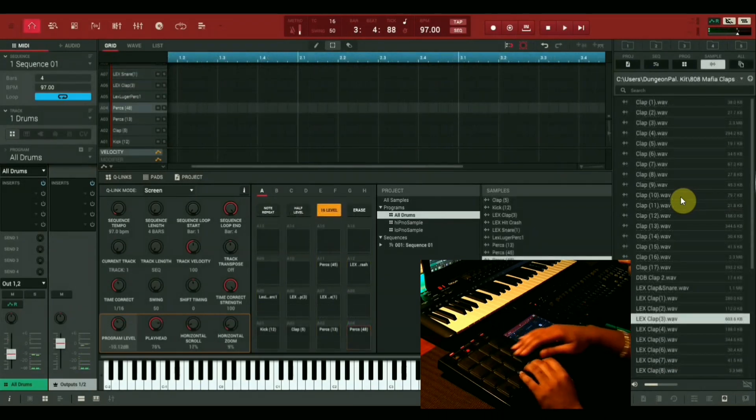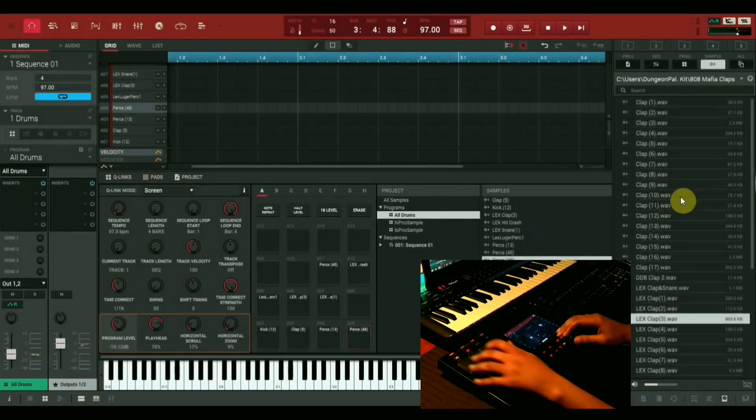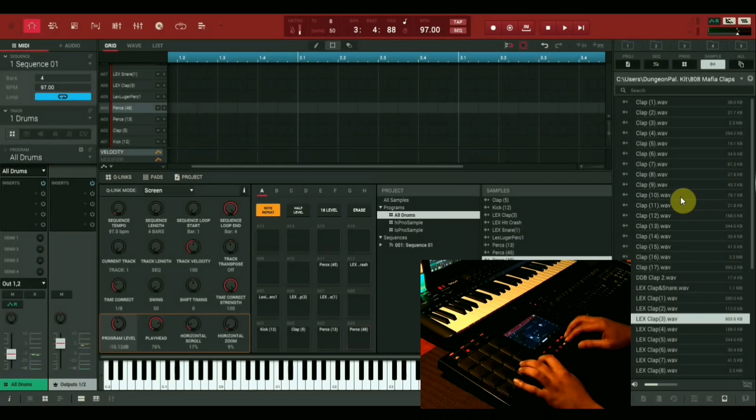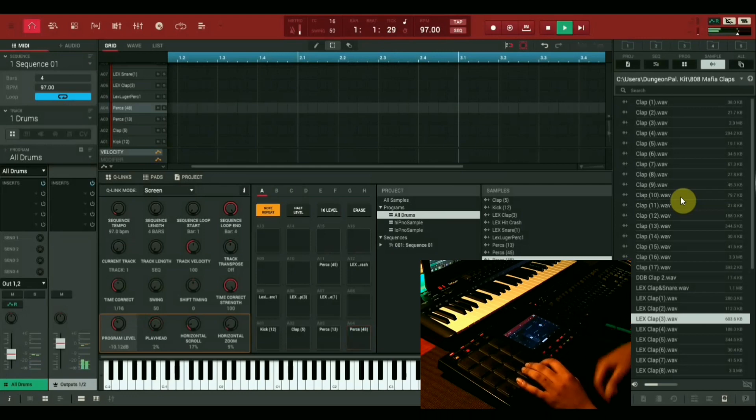Let's lay down some hi-hats now. So let's put it on note repeat so we can throw some triplets in the mix.